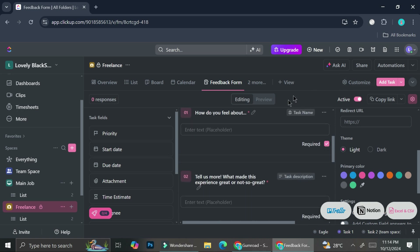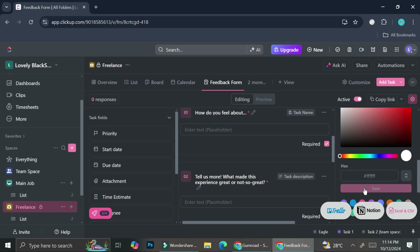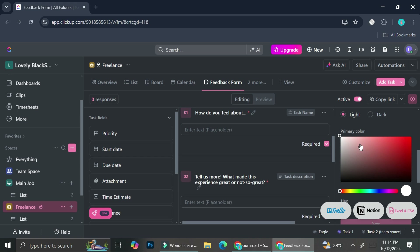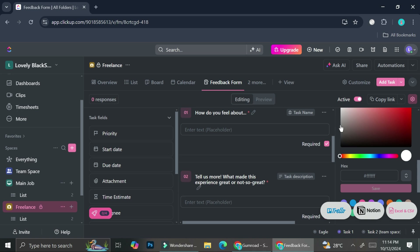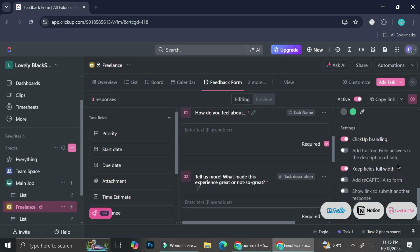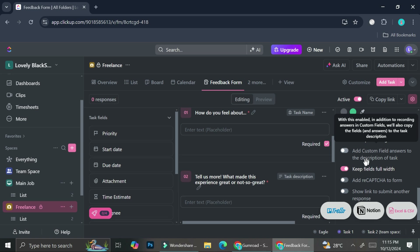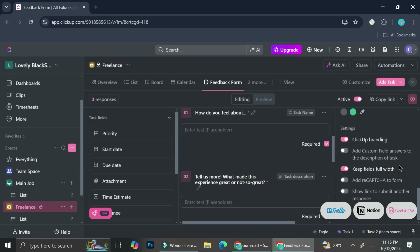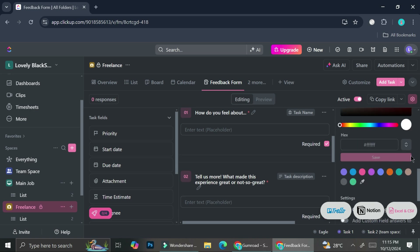Currently I have pink as my primary color because it's the theme color for my overall ClickUp. But you can choose from the available colors here, or click the color picker symbol to choose from a range of colors in the color box, or add a hex code if you know it. There are also additional settings like ClickUp branding, adding custom fields to the task description, keeping fields full, etc. I'm just going to leave the additional settings as they are.